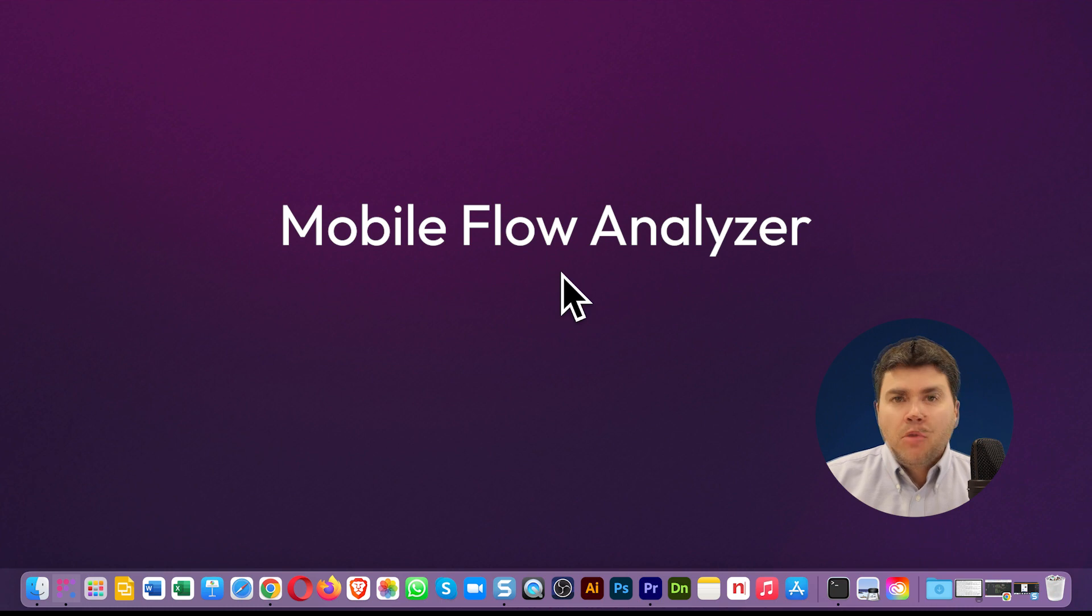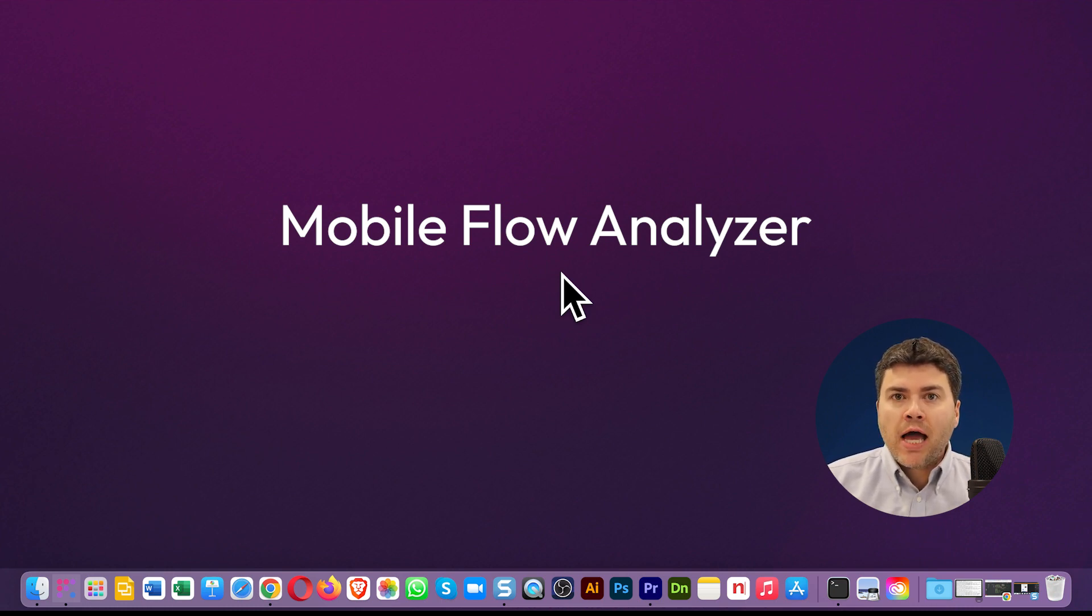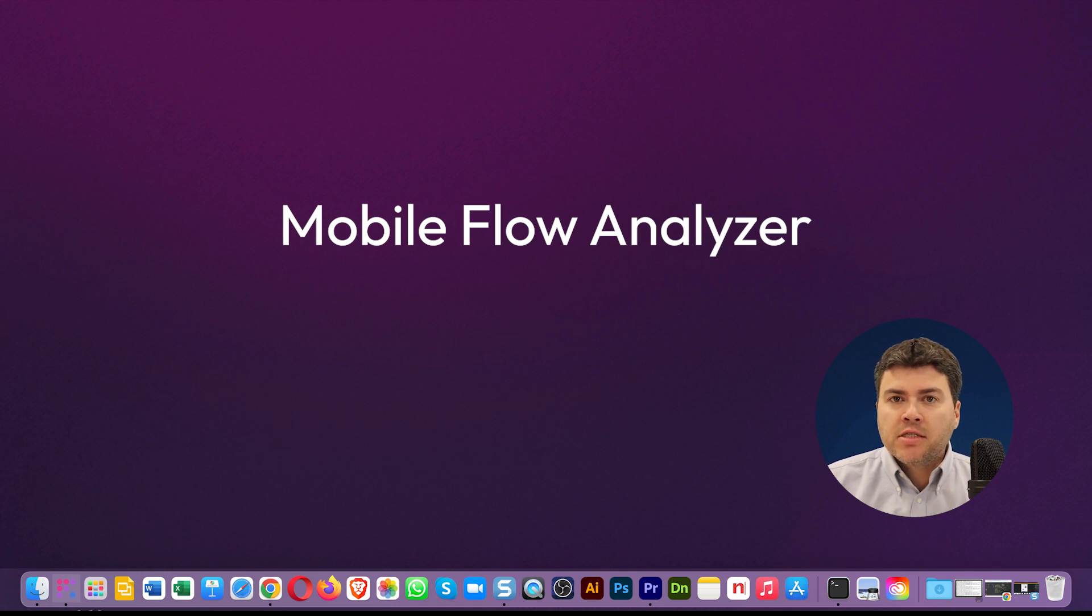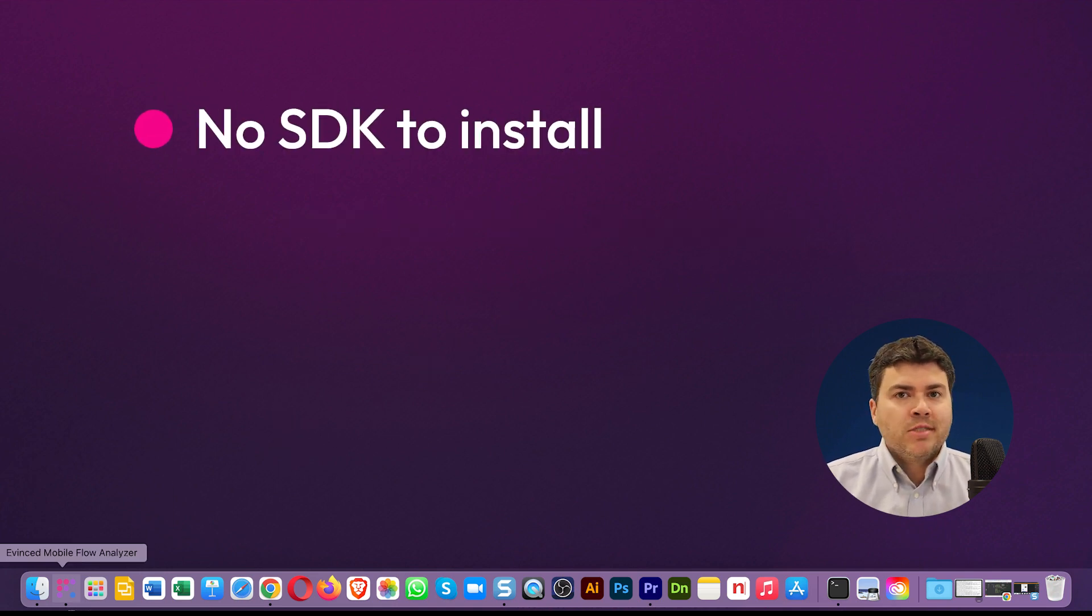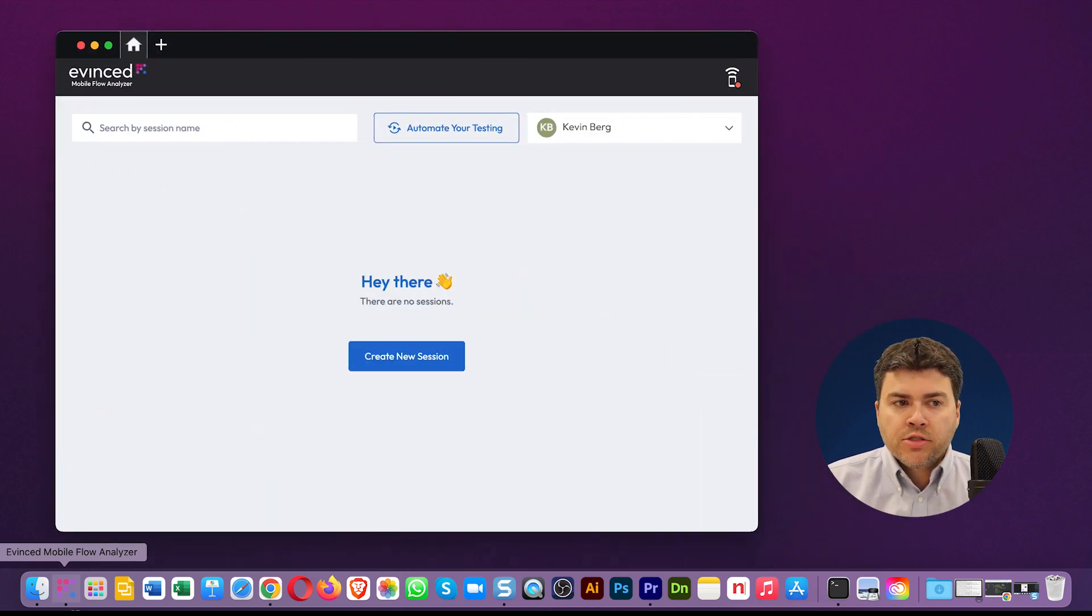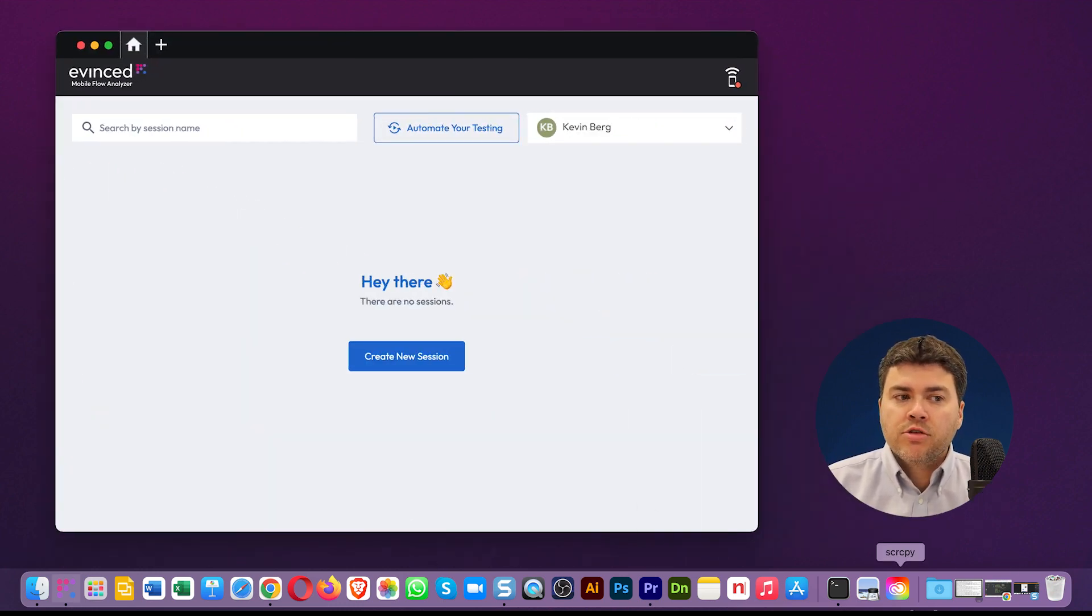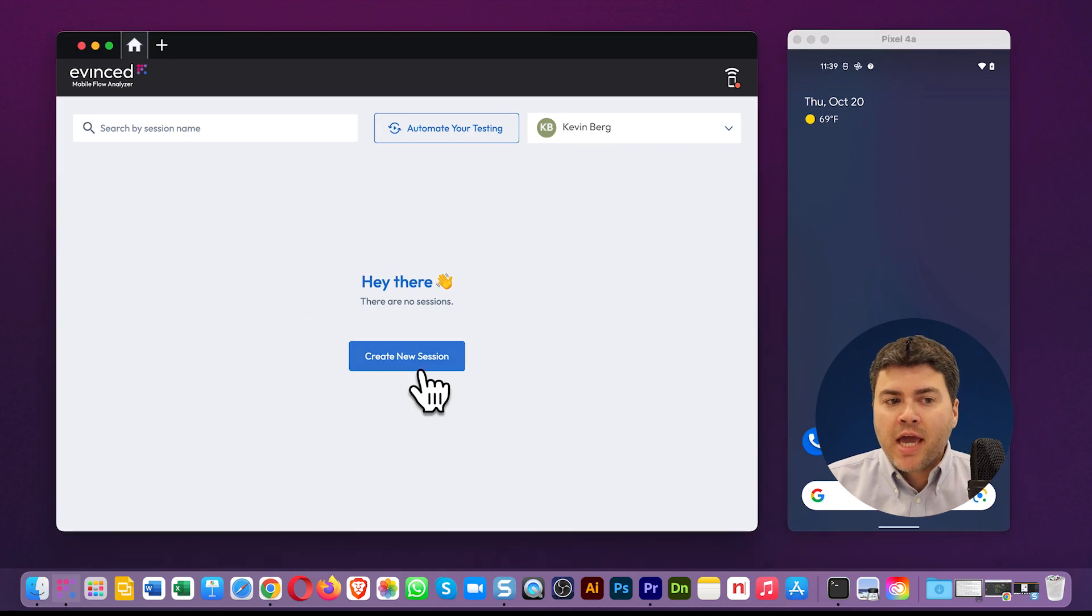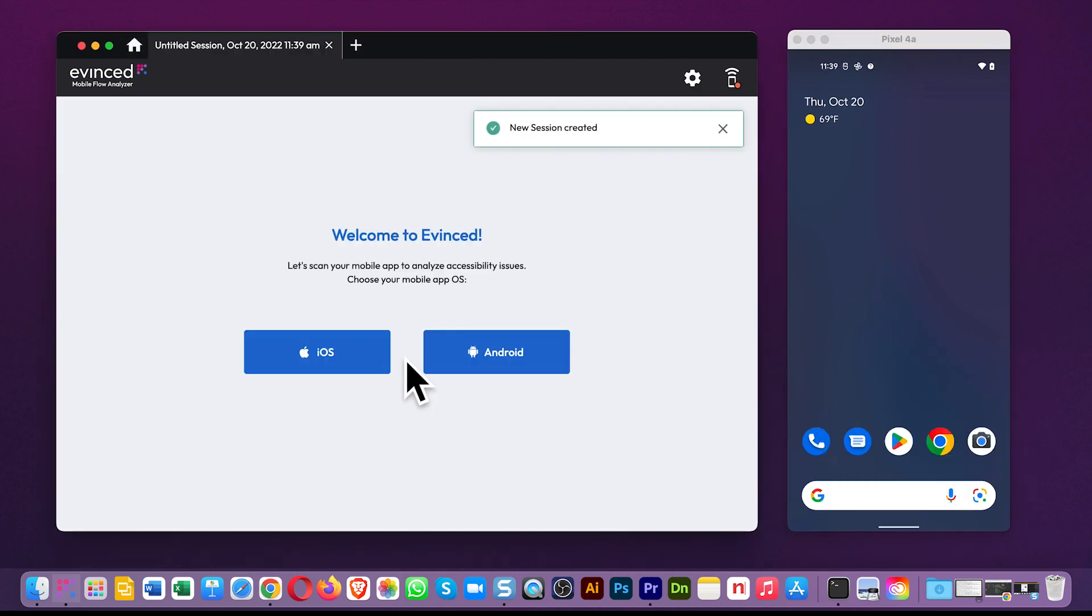Thanks, Tyler. Mobile Flow Analyzer is our cross-platform tool for mobile app accessibility. It runs as a desktop executable, so you don't need to worry about installing an SDK or needing source code access. Take a look at my screen here. I'm running the Mac version of the Mobile Flow Analyzer on the left, and on the right is my Android phone I want to scan.